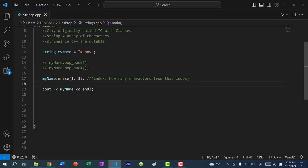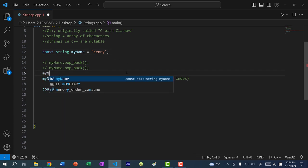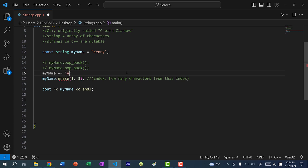If you don't want to modify a string, you can declare it as const. If I declare as const and try to do myName += 'a', I get an error. I cannot call erase to delete characters either. Declaring a string as const means I can never change the contents of the string.